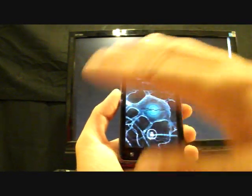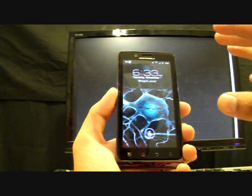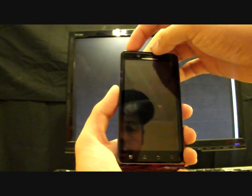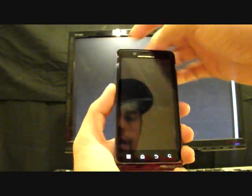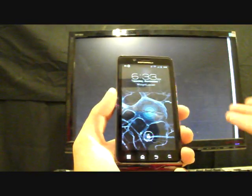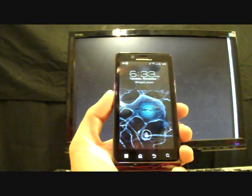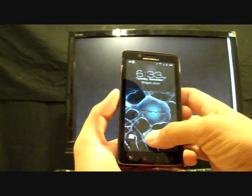So once you have everything here the way that you like it, you can just turn it off and back on and that's what will appear as your lock screen.